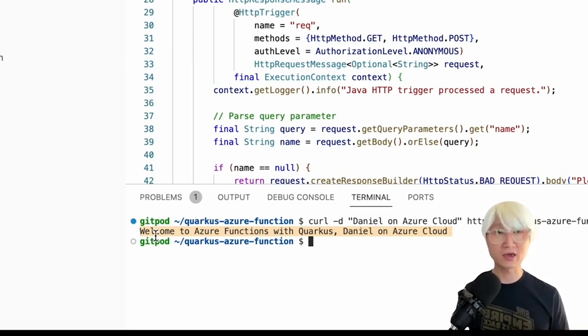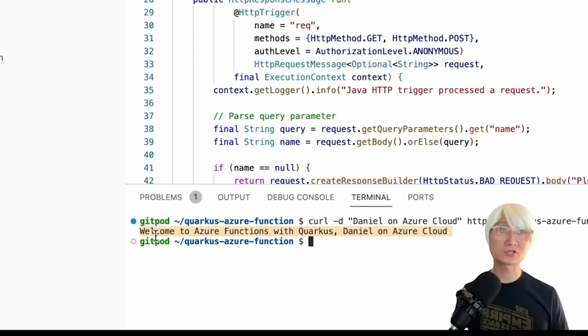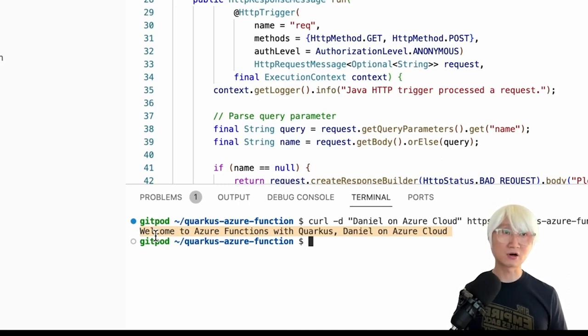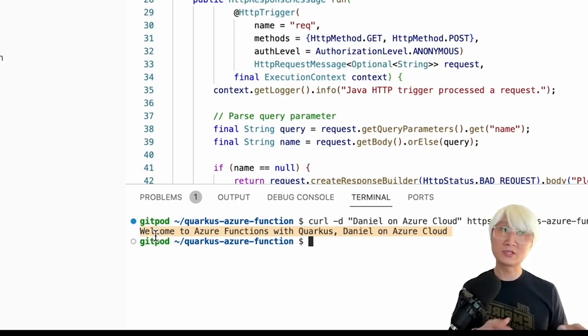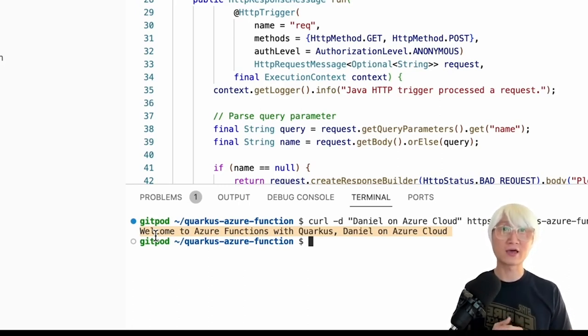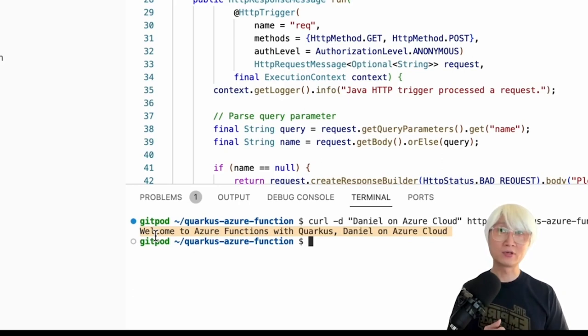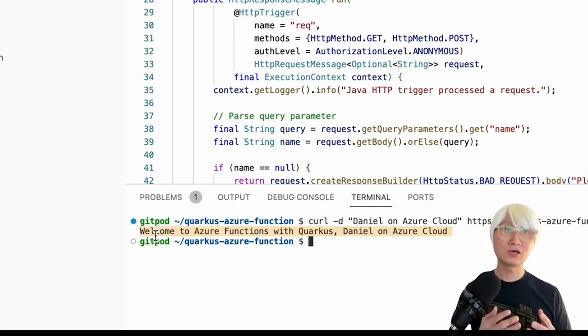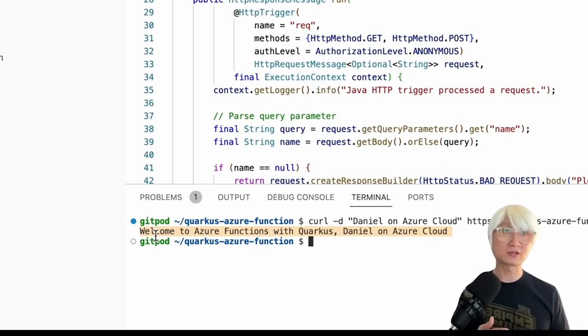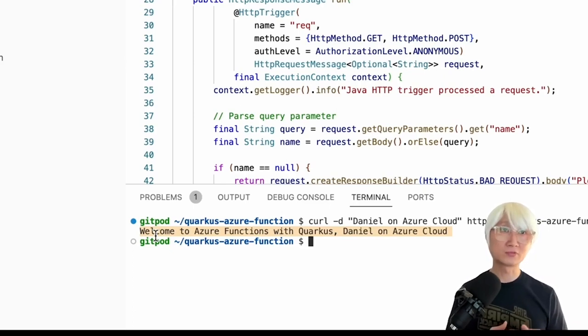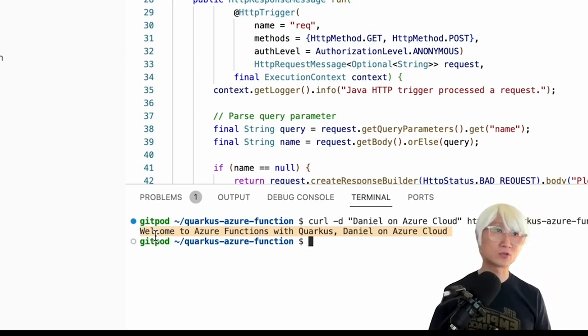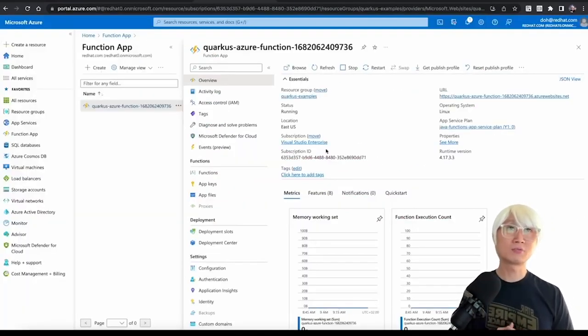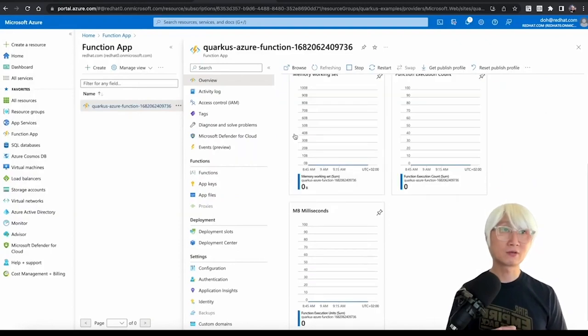And again, it automatically starts just based on cold start strategy. It takes a couple of seconds to start up. But in this case, I just invoked that endpoint right after deploying my function. That's why you can see immediately the function returns the code. Welcome to Azure Function with Quarkus Daniel on Azure Cloud. If you go back to the function app.